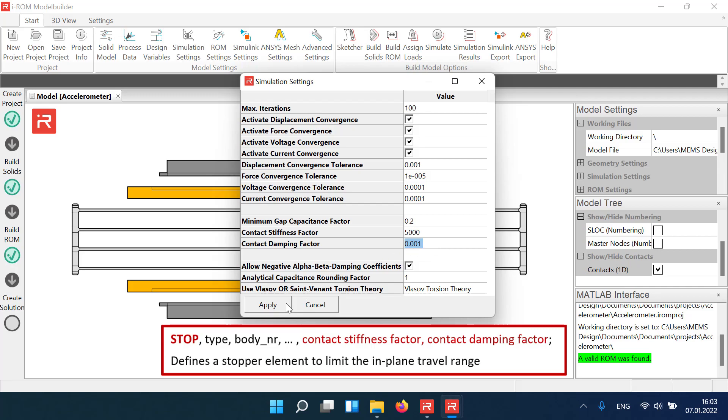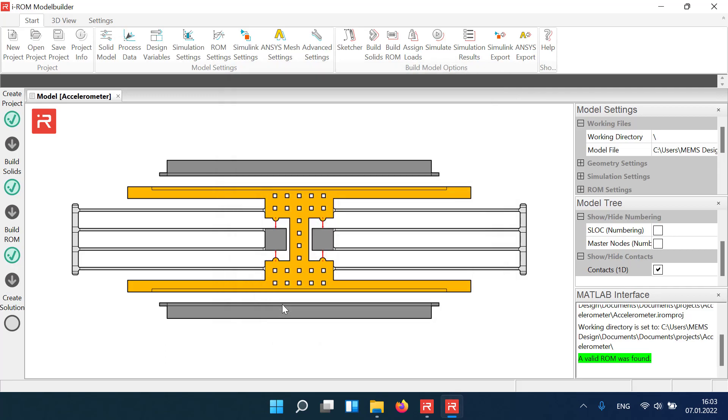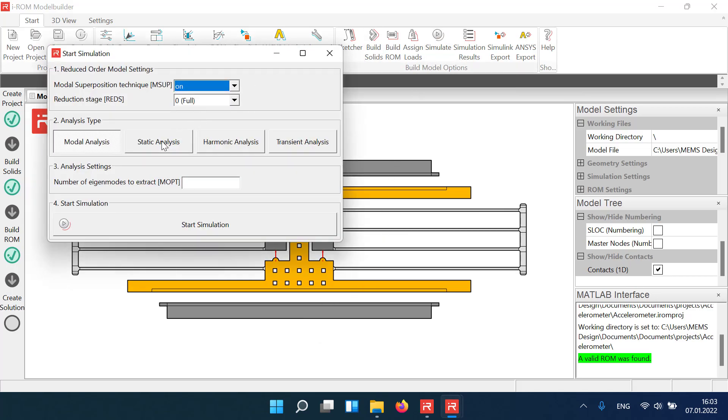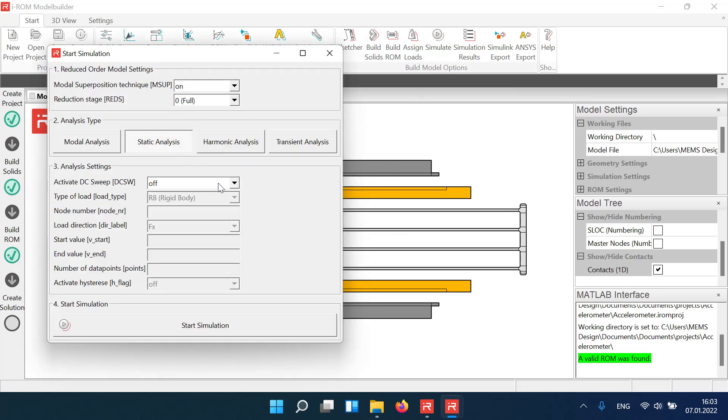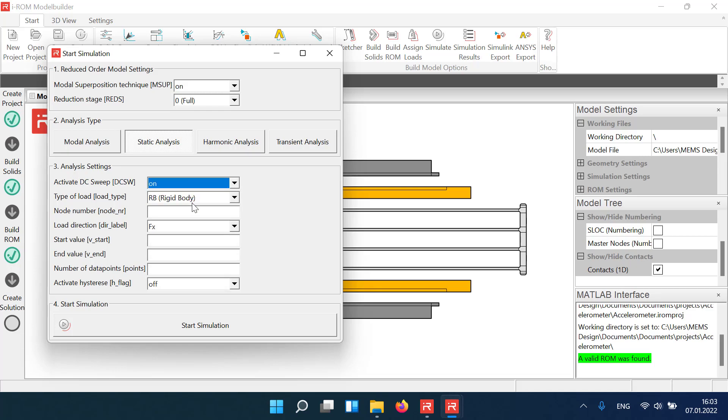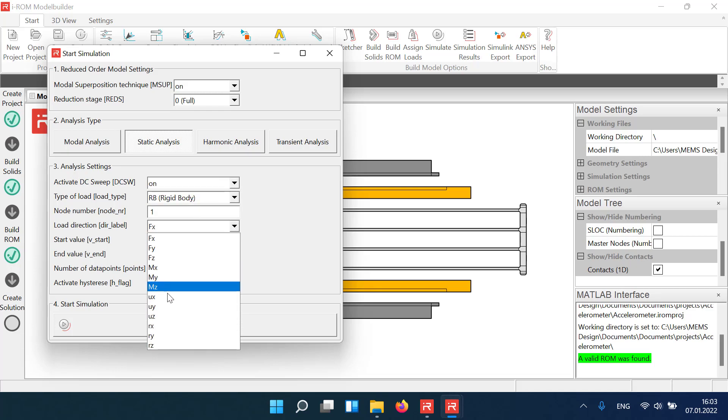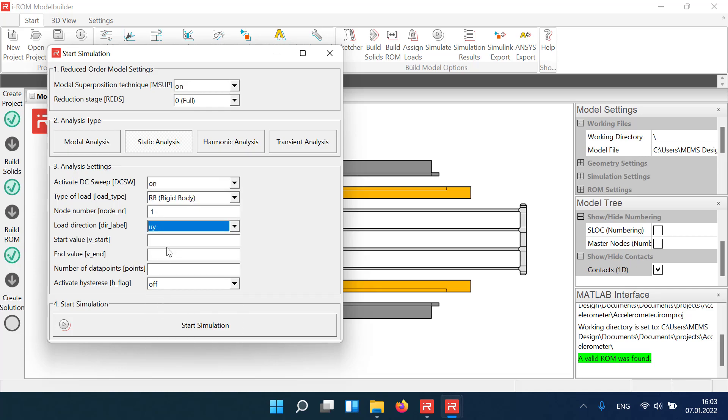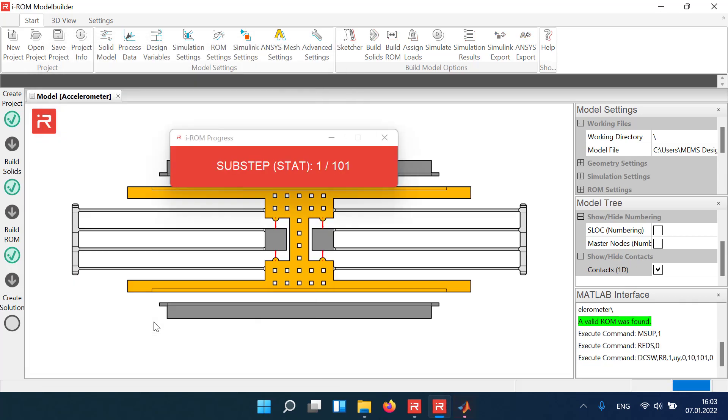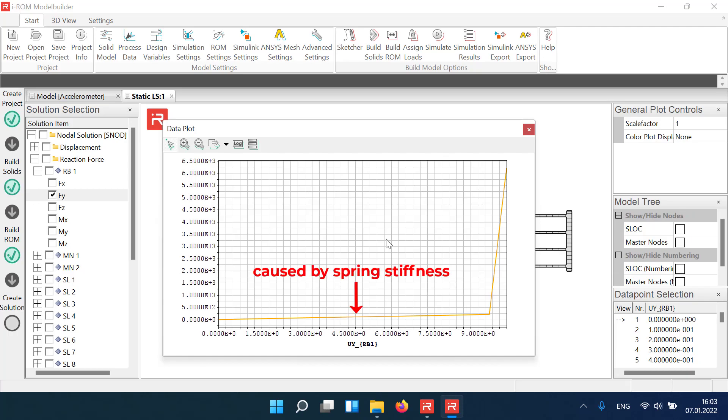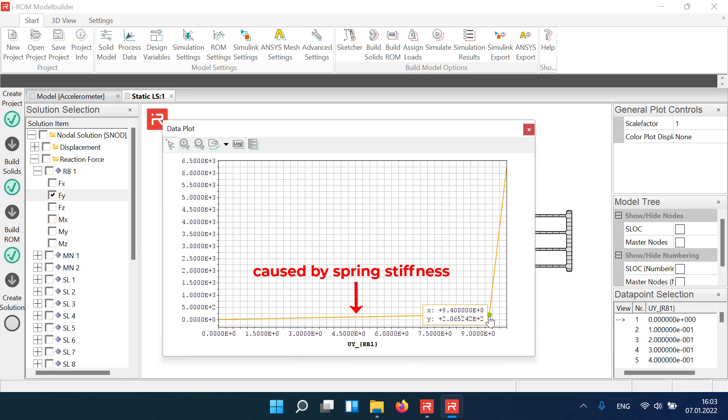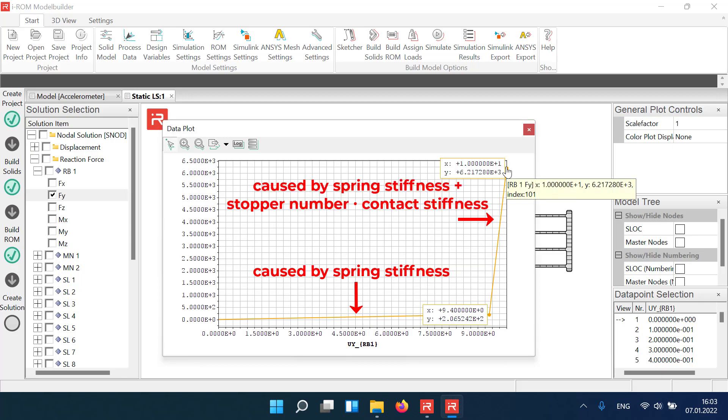Let's illustrate the influence of contact stiffness. In a first run, we move the mass body in the y direction and analyze reaction forces. The assigned sweep range exceeds the contact gap. The slope in the left part of the curve is defined by the spring stiffness of the accelerometer. After the contact is closed, the slope increases by the contact stiffness of the travel stops.